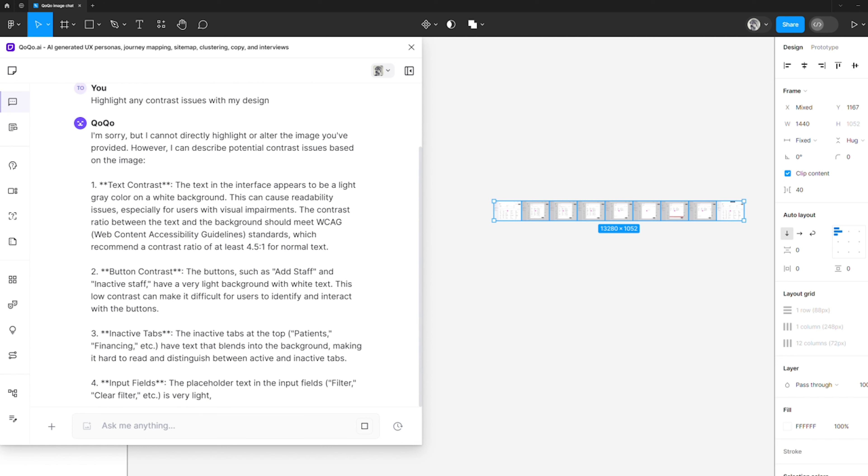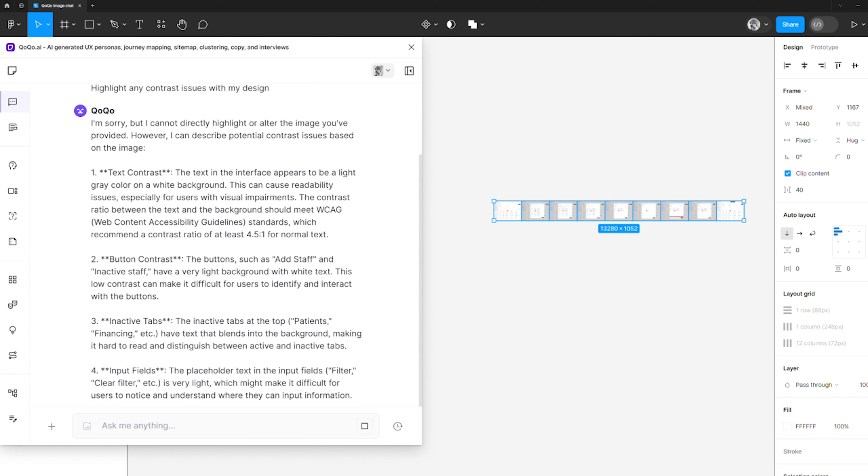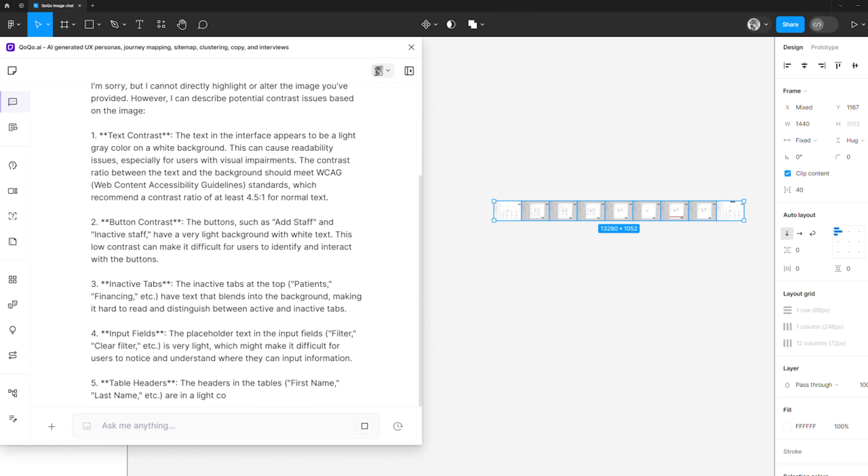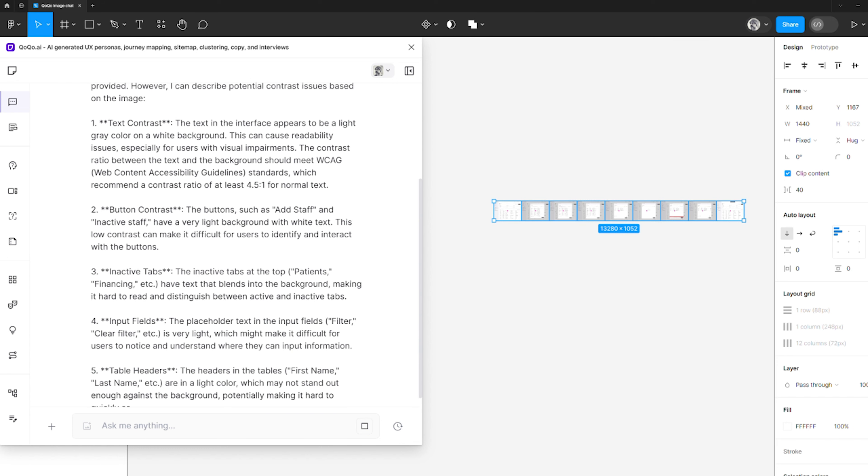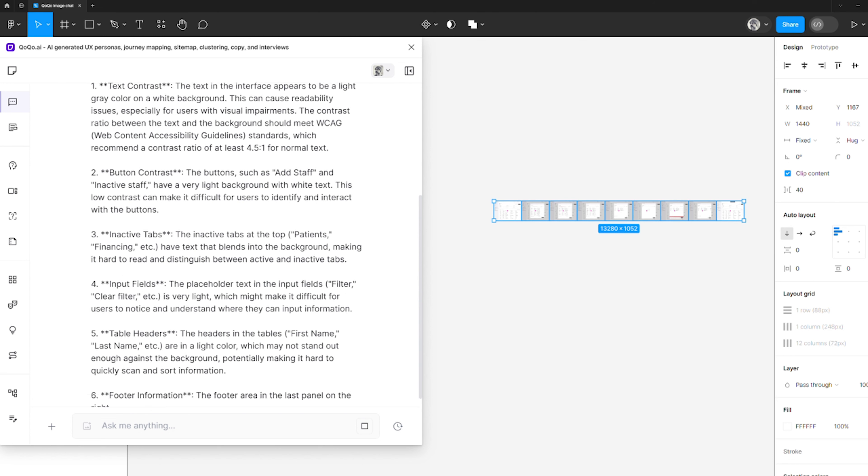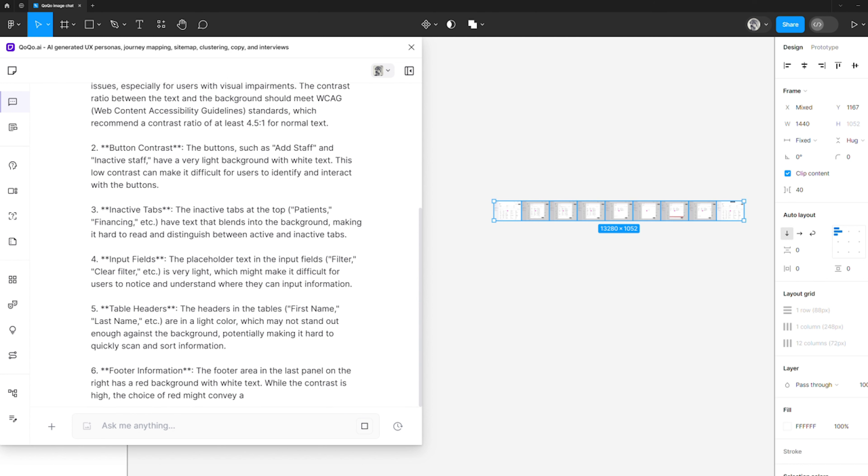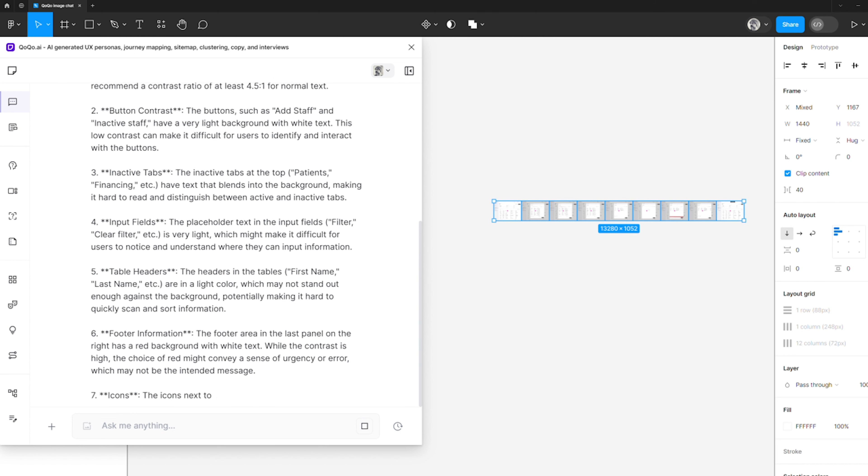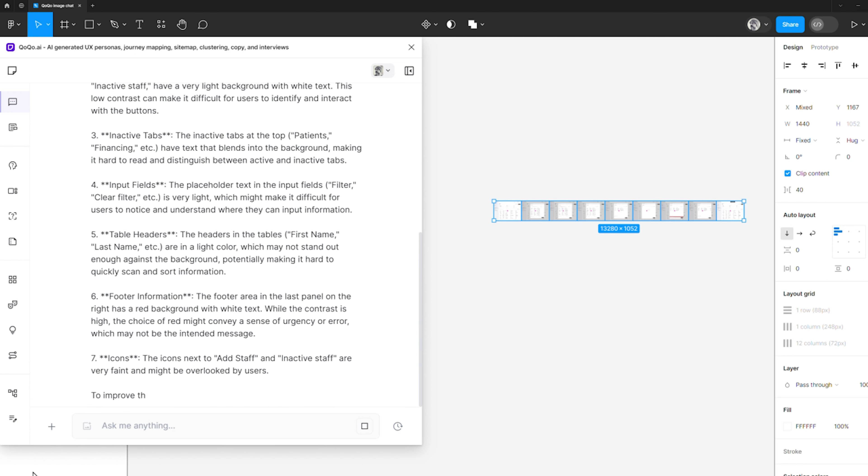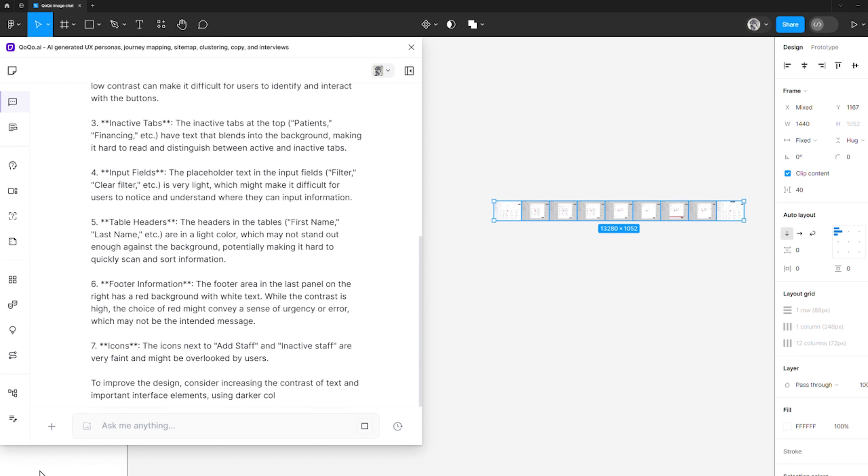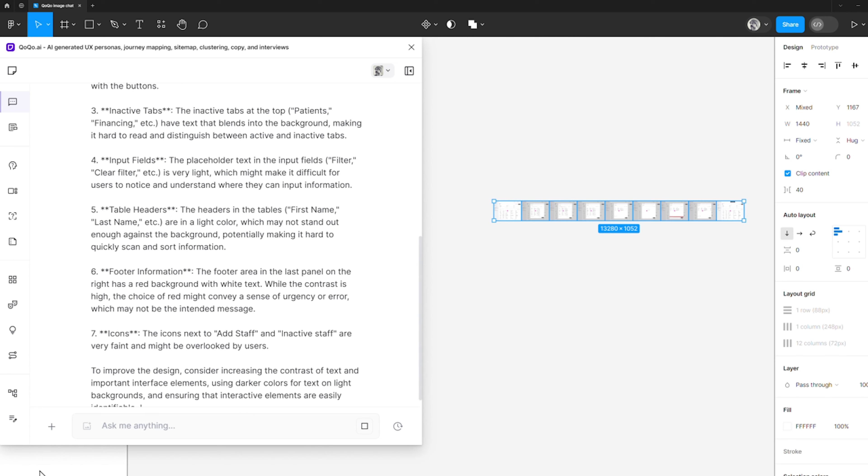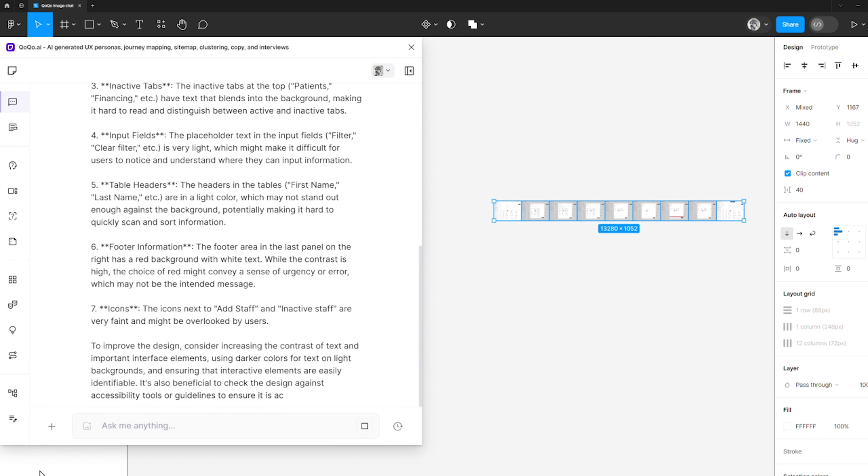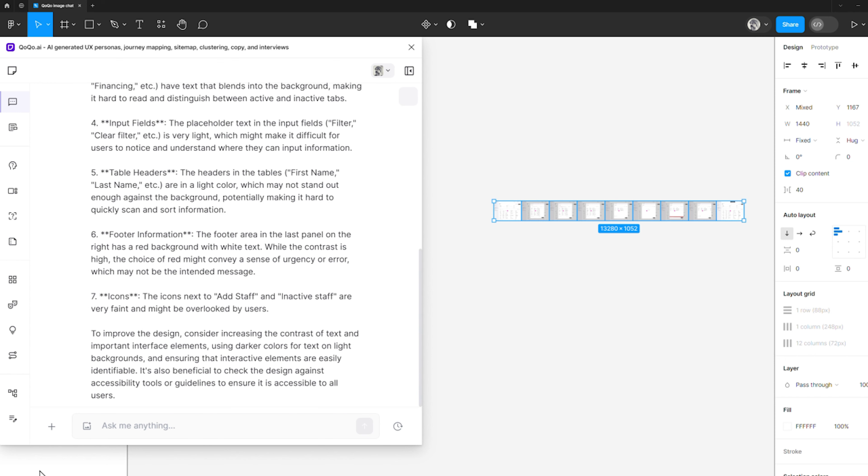There's no doubt that having a second pair of eyes reviewing our design is invaluable for identifying overlooked flaws and guaranteeing that our design achieves the utmost user satisfaction and accessibility for all users. With the latest update to Cocoa Chat Assistant,